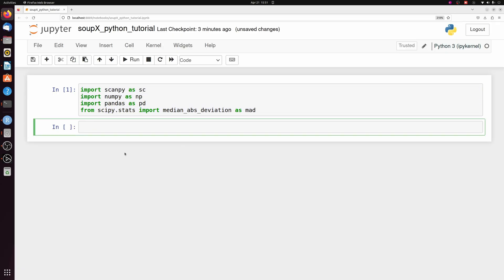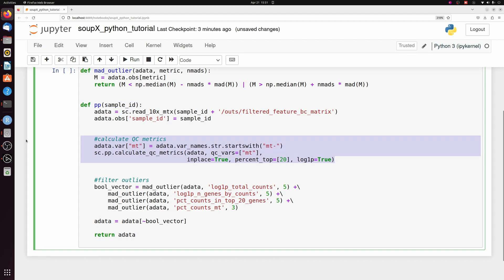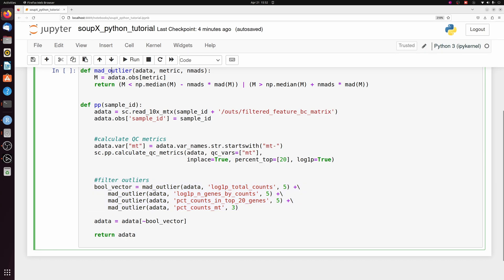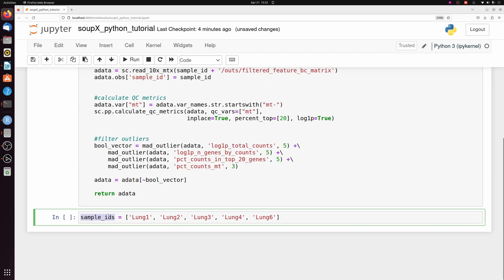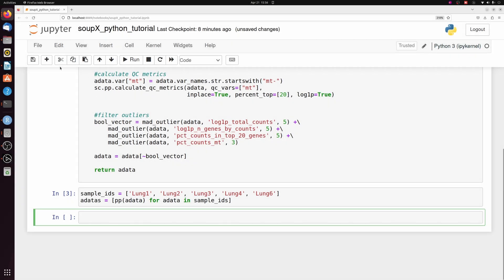Now I'm going to load in our modules — again this will be on GitHub, you can just copy and paste from it. We're going to do essentially the same pre-processing we just did in R: reading in the data based on its sample ID, calculating QC metrics, filtering out outliers based on the MAD, and returning this filtered AnnData object. I have the sample IDs or directory names of the 10x output, then I'll just make a list of AnnData objects called 'adatas' and pass that pre-processing function.